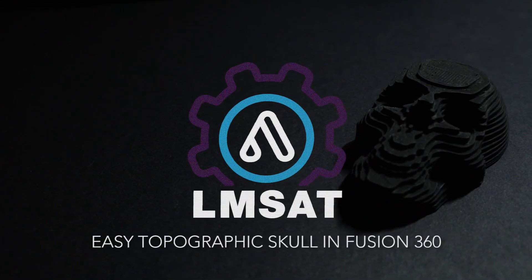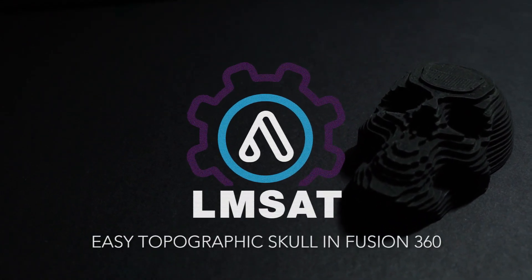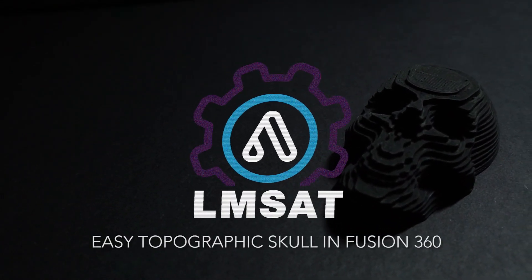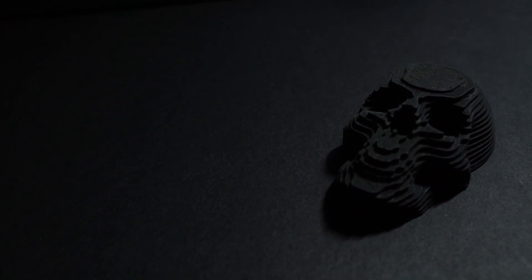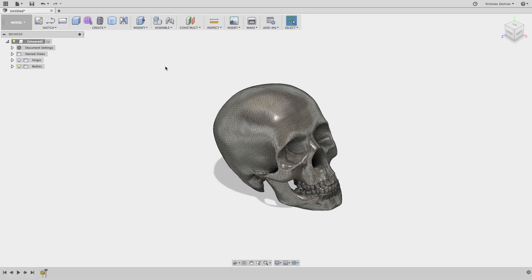Hey, in this video we're going to jump into Fusion 360. I'm going to show you a trick I learned recently to take a 3D model and decimate it to look like a topographical map, and we're going to actually do this with a skull.